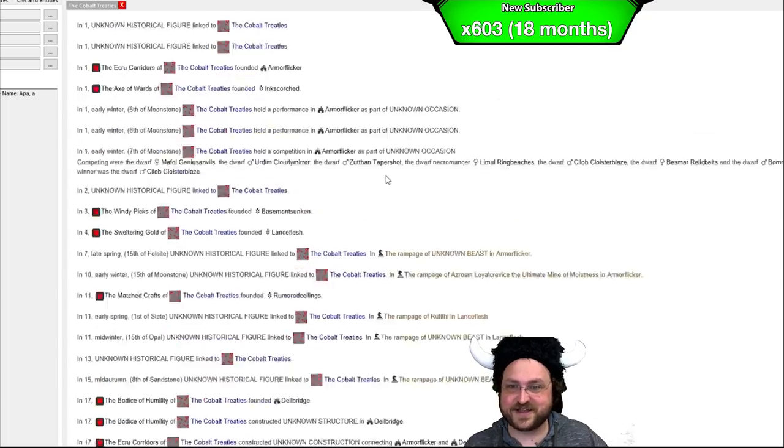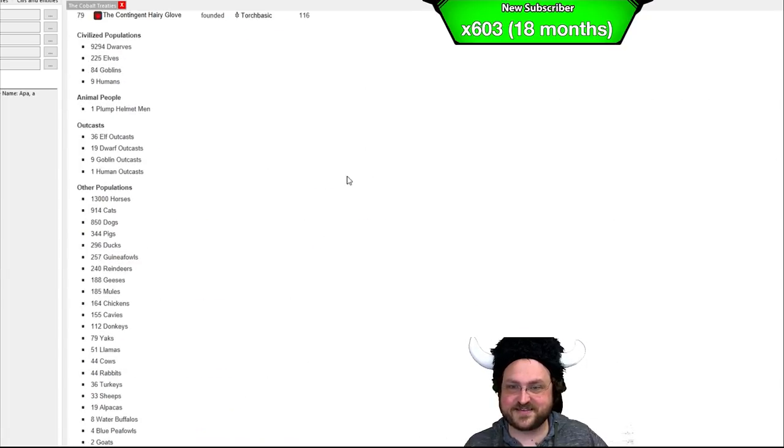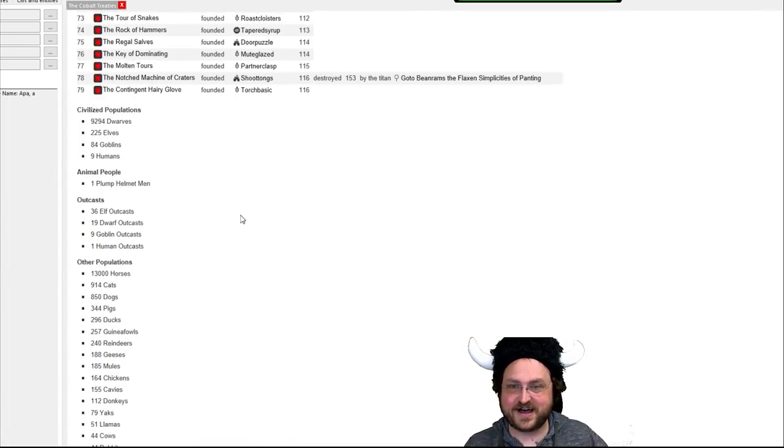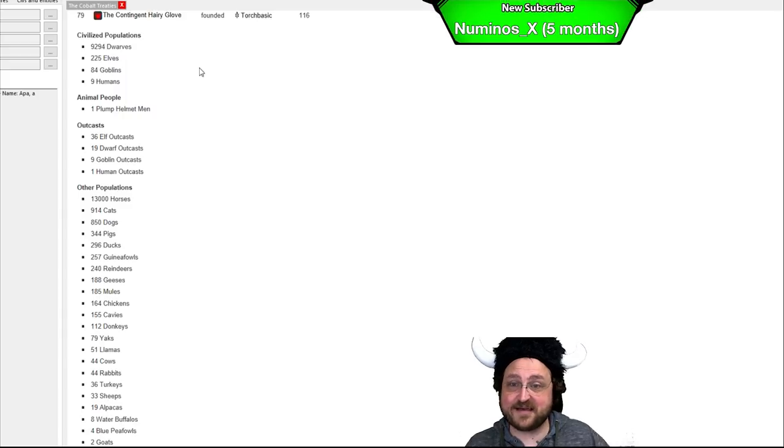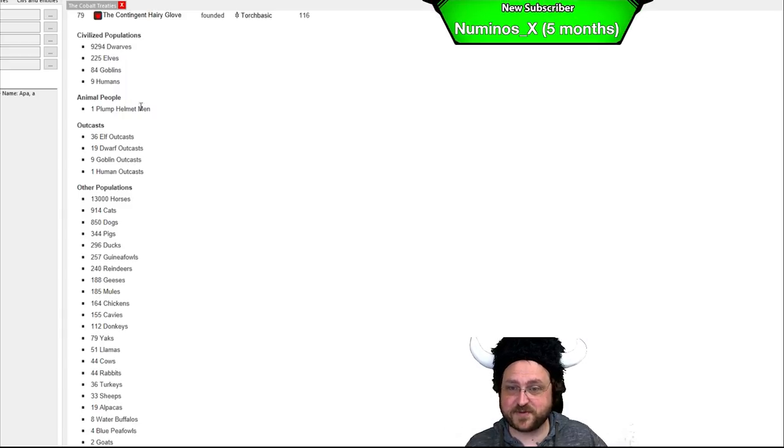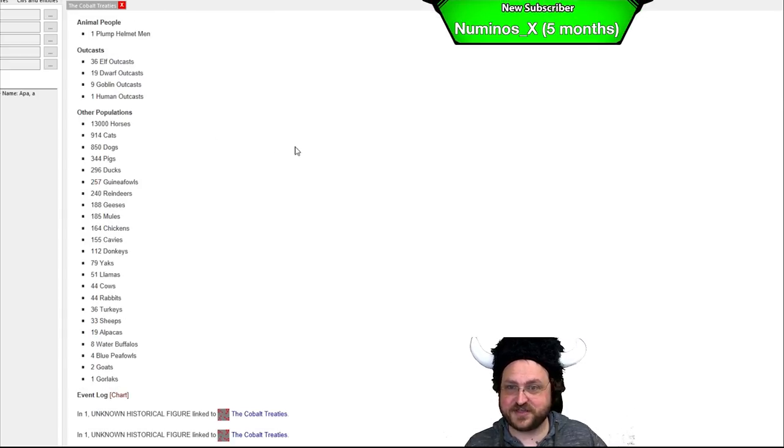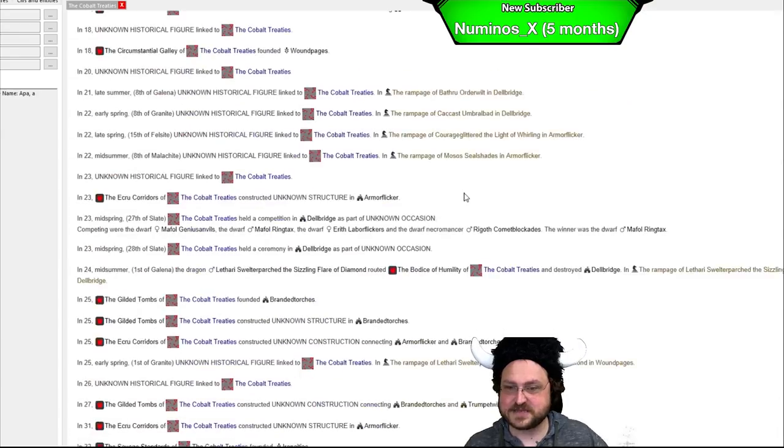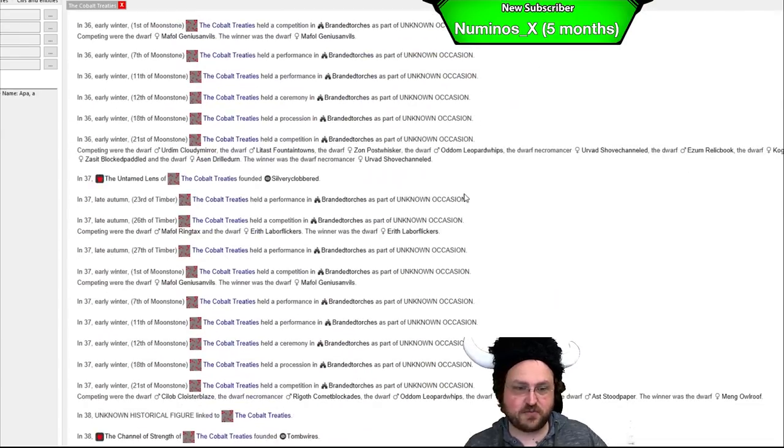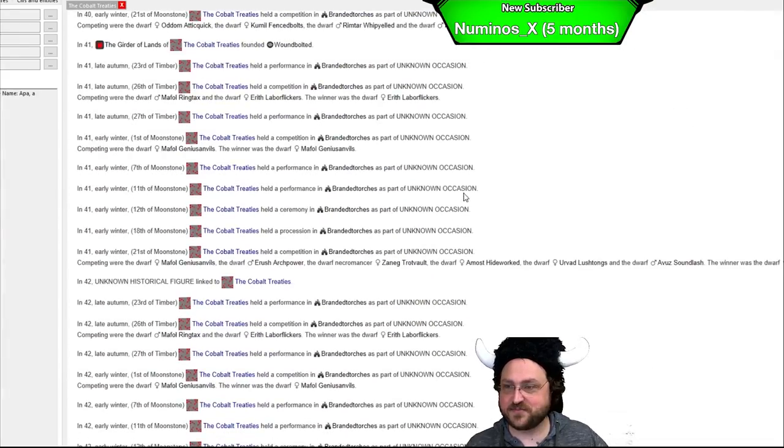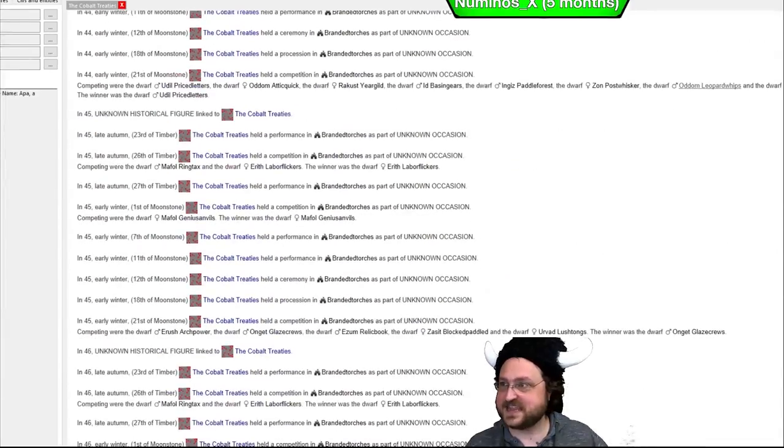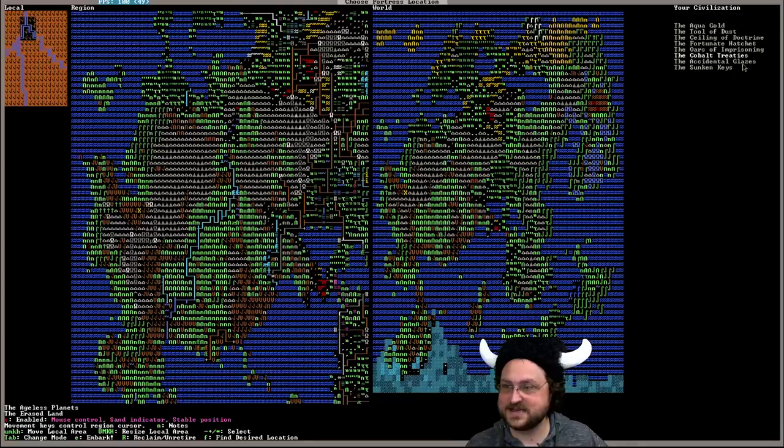And then the history of all their sites and things like that. Current population, mostly dwarfs, some elves live in it. That's kind of interesting. We have one plump helmet man, 13,000 horses. Excellent. Sounds great to me. The cobalt treaties. Yeah, I love the idea of the necromancer king. That's fantastic. That is really cool.